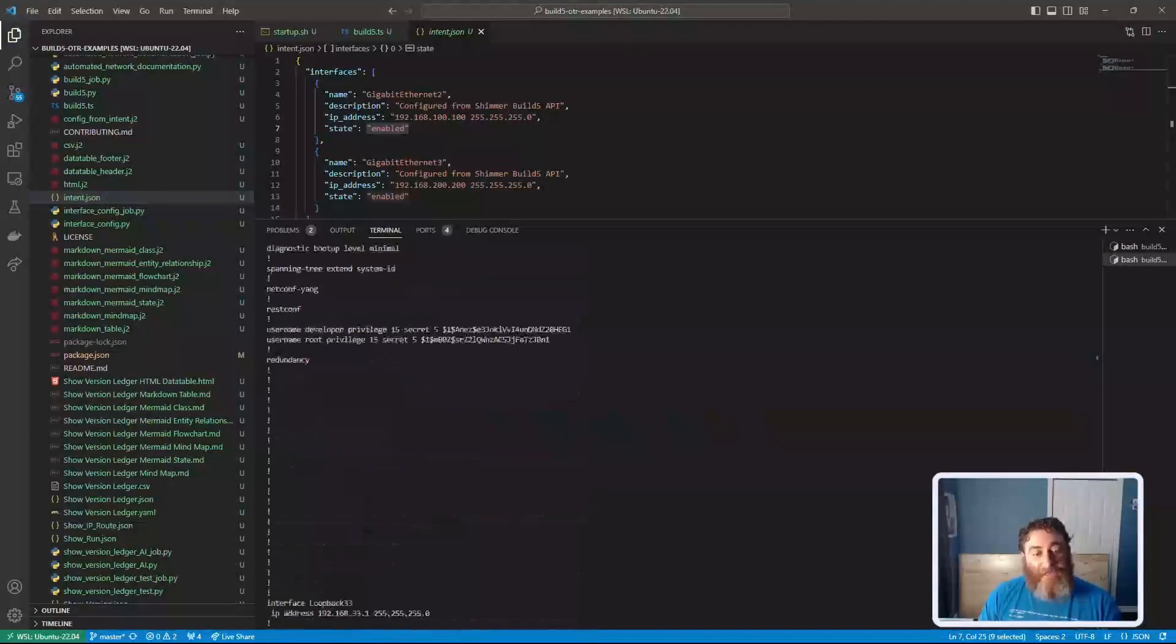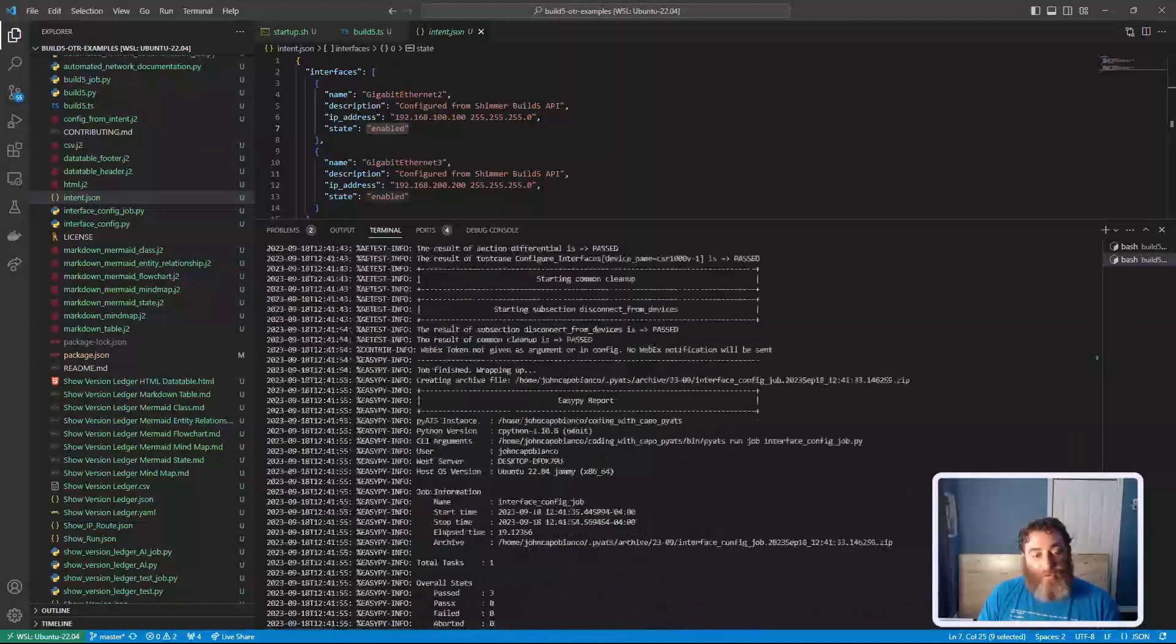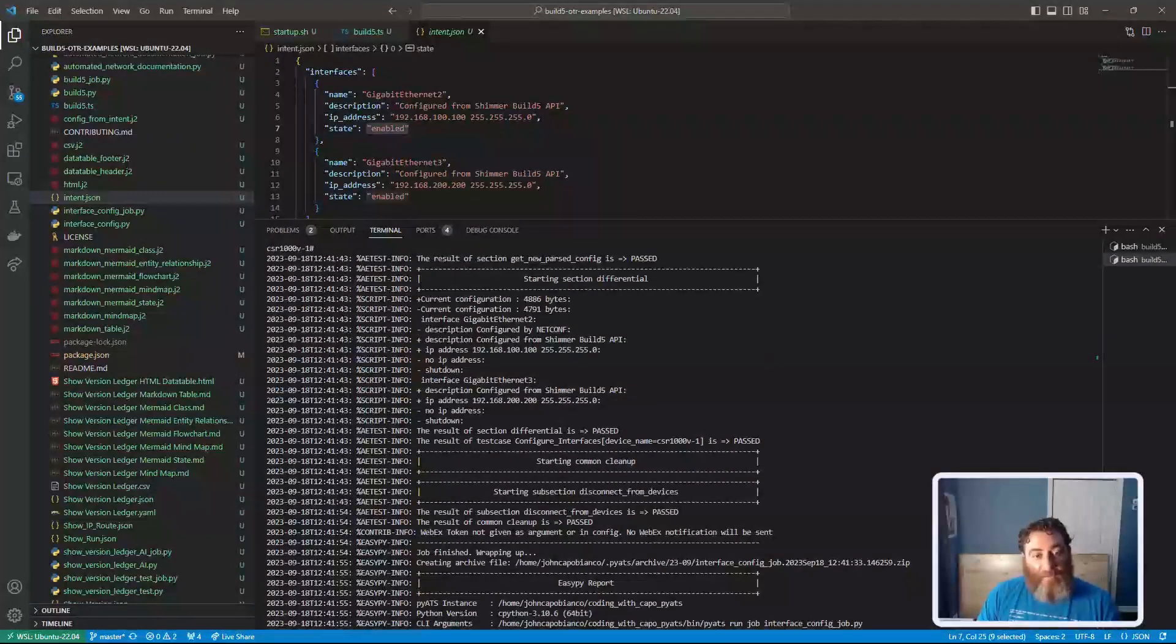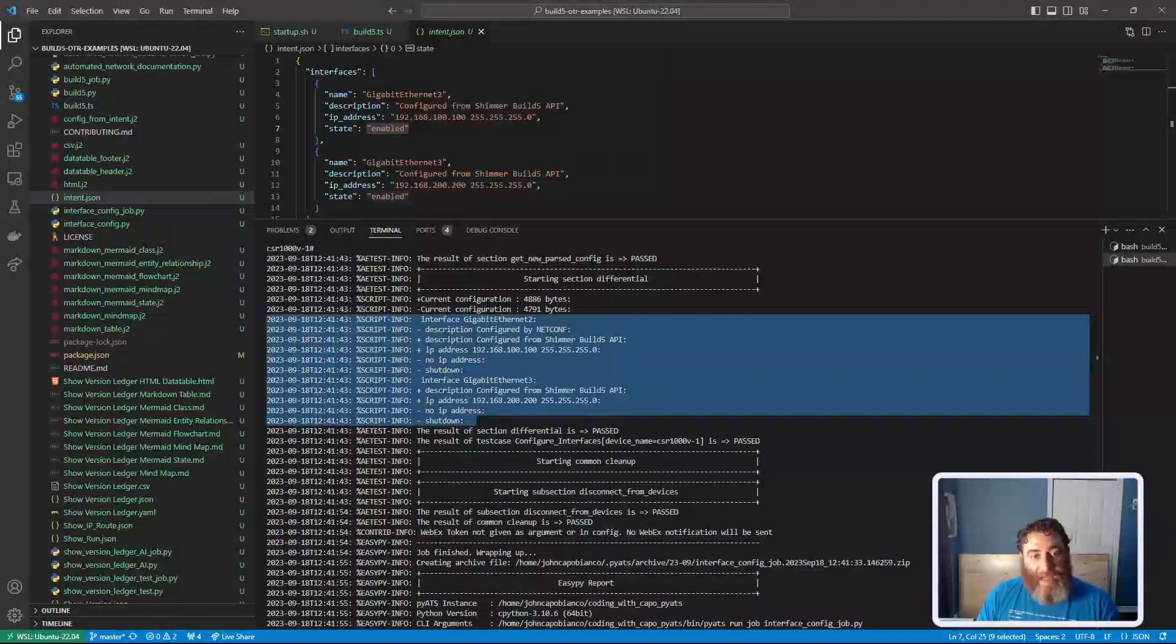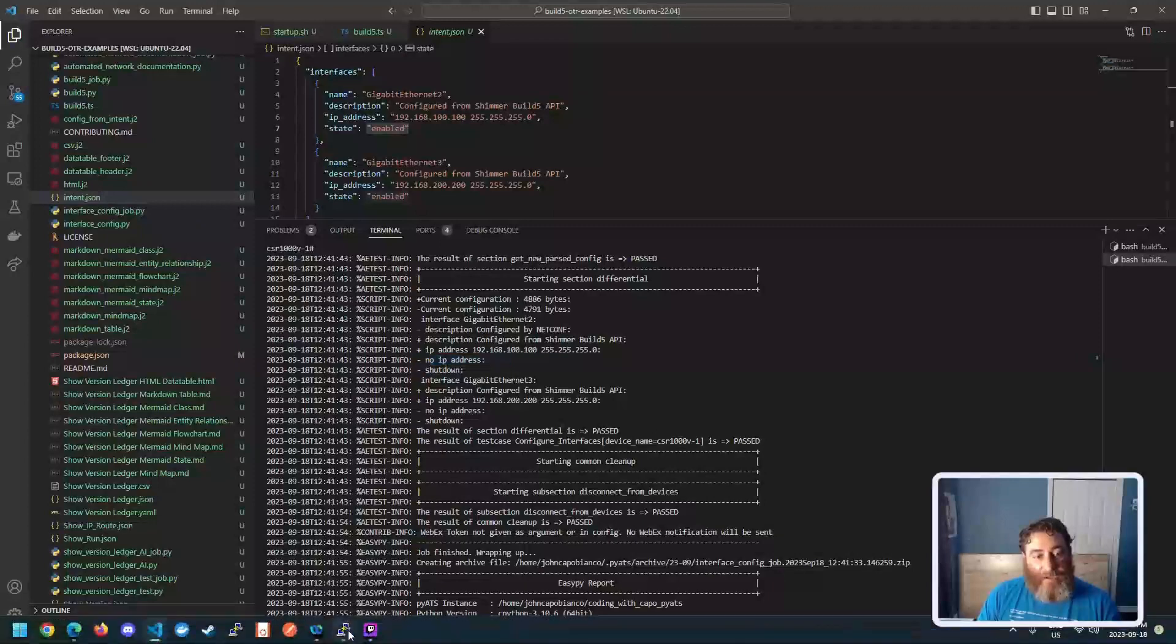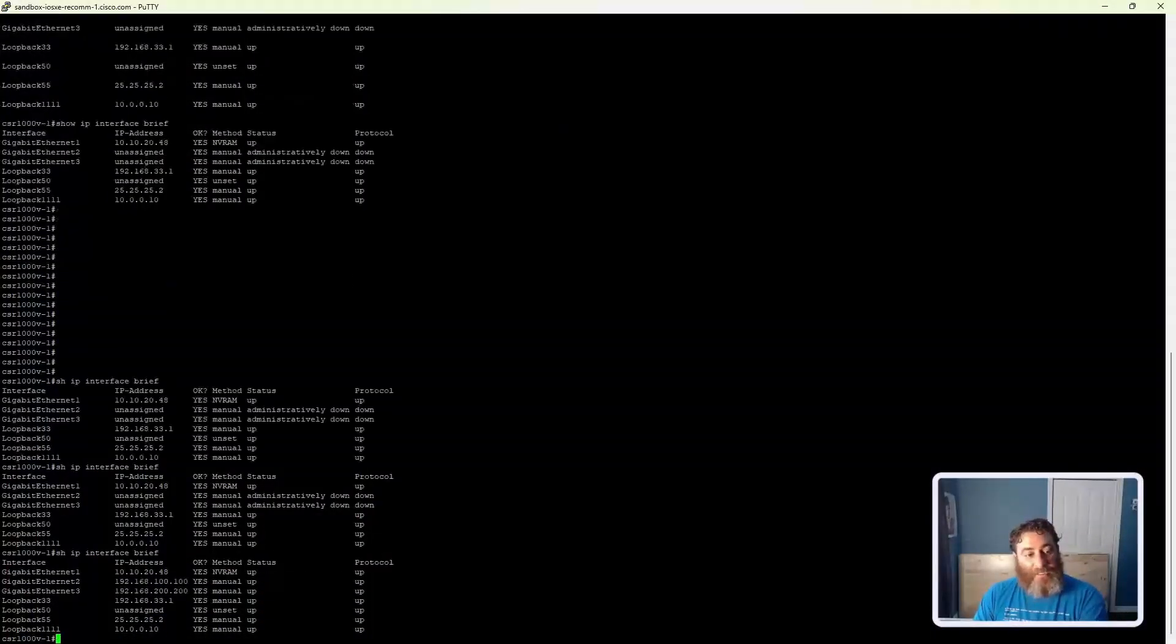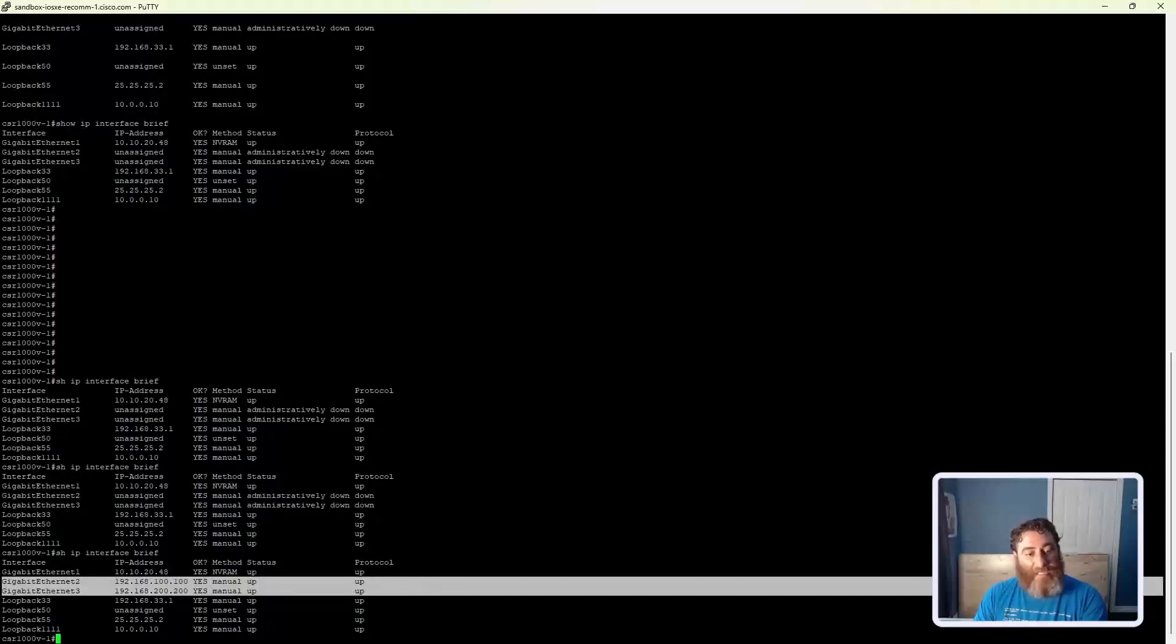And then I do a differential to prove the bottom here. Here's my differential, right? I've added a description and an IP address, and I've removed the no shutdown command and the no IP address command. If I go back to the device and run that command, you're now going to see I have two IP addresses and the devices are up.